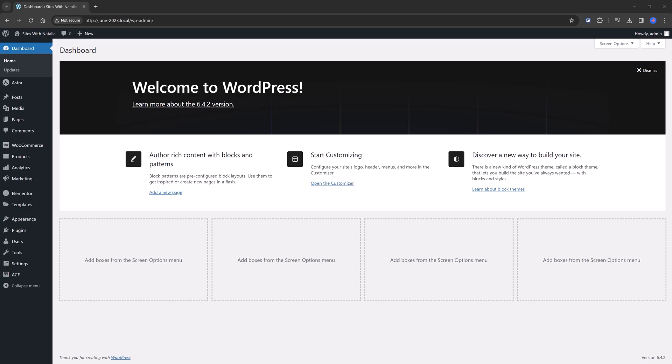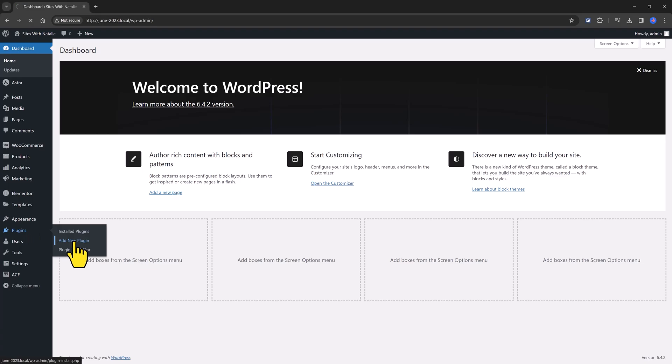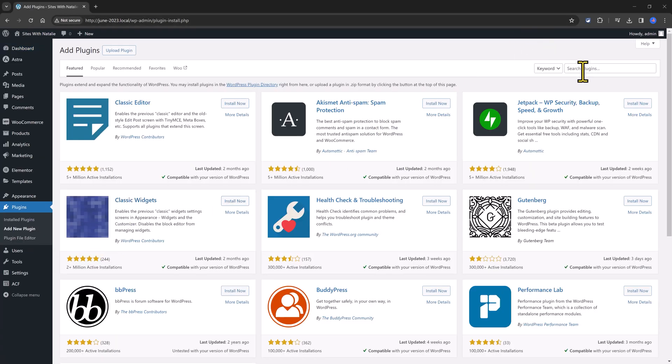So the first step is to install the plugin. You move over to your WordPress dashboard and the plugins menu. Click to install a new plugin and you enter here a Rank Math keyword.